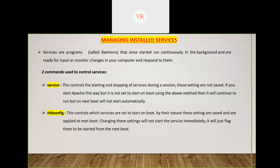For example, consider the HTTP service. The httpd daemon will always run continuously in the background of your OS. Whenever you open a browser and enter a URL like google.com, it takes input and gives the proper reply because it is running in the background. To manage that background process, you use the service command and also the chkconfig command — both are different and I will explain them one by one.